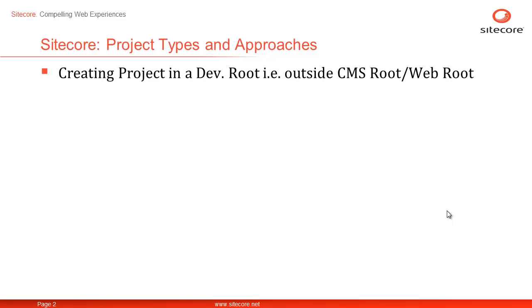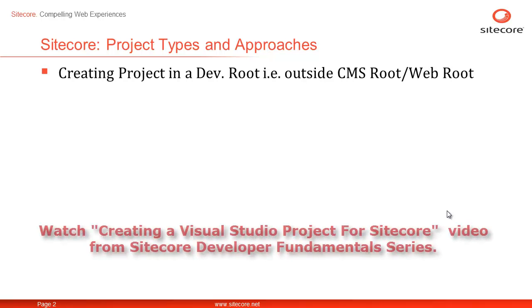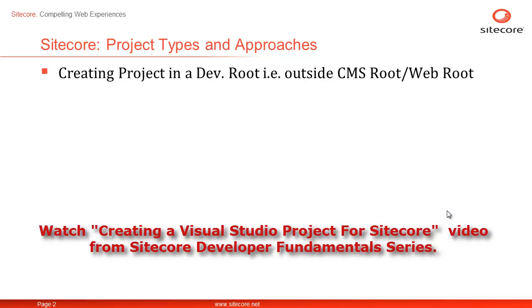Creating a Visual Studio project for Sitecore in a DevRoot, that is Developer Root or Outside CMS Root, initially requires a few more configurations but it is certainly preferred over Inside WebRoot or CMS Root approach and it has its rewards at the end. If you would like to learn the other approach of creating Visual Studio project for Sitecore inside CMS Root, please watch the video titled Creating Visual Studio project for Sitecore from Sitecore Developer Fundamentals series on Sitecore's CEP Training channel on YouTube.